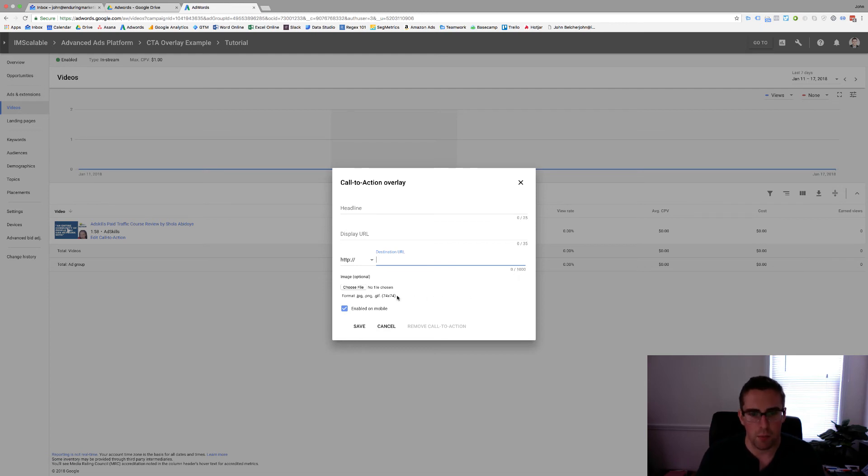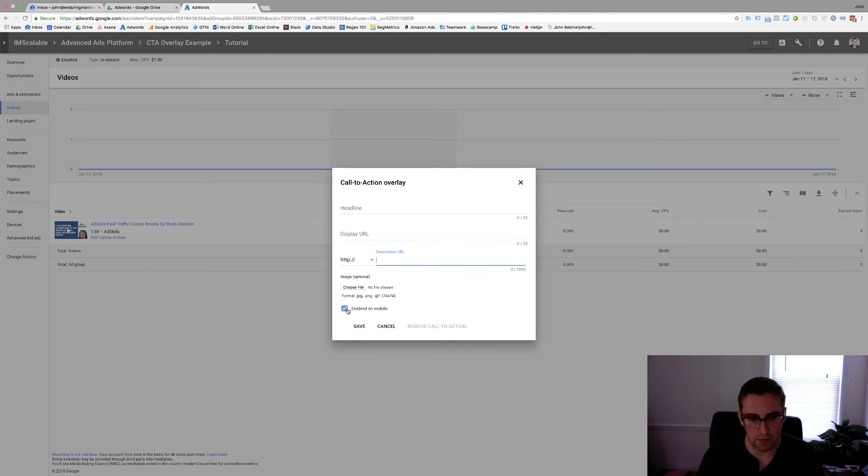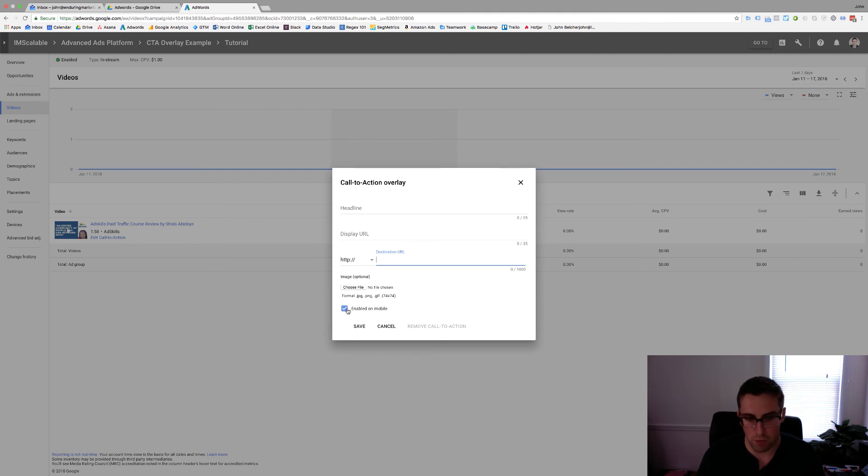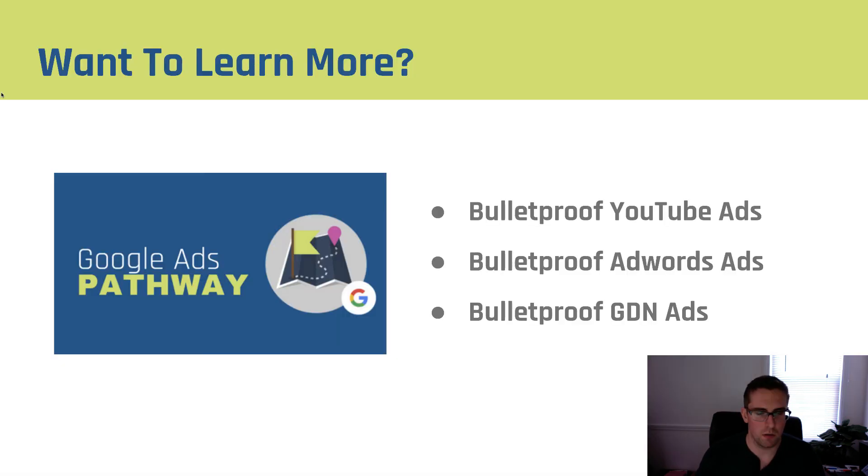In addition make sure you build a 74 by 74 logo that you can add to this as it will pull up on your CTA overlay. It's automatically enabled on mobile. I would highly recommend keeping this. If for some reason you want to turn it off on mobile that's fine but I always recommend keeping it working across both desktop and mobile. Once you enter this information you'll click Save and now it will appear on your video anytime someone watches it.